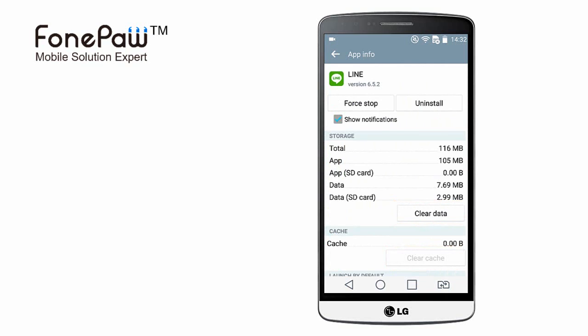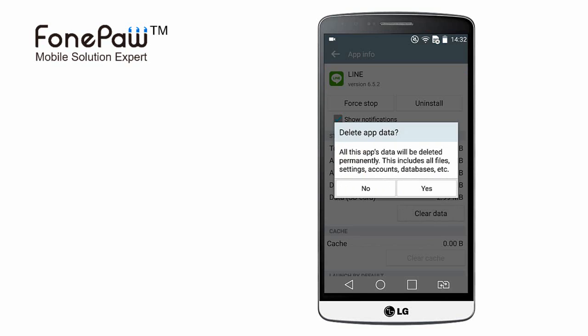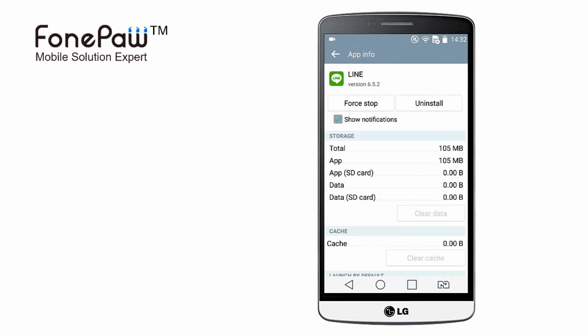Be aware that after you clear data, it means the app is the same as if you just installed it.